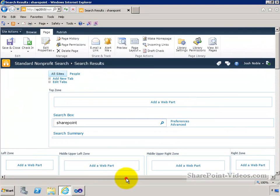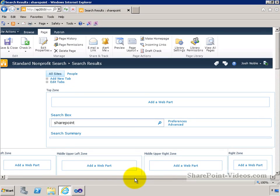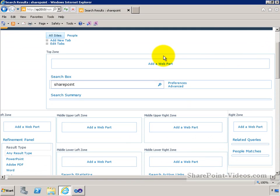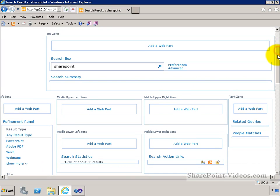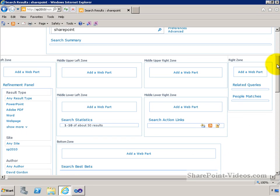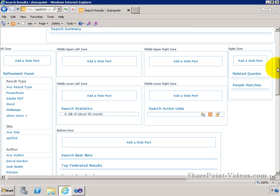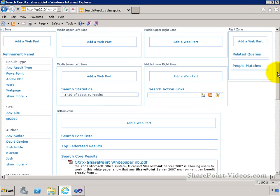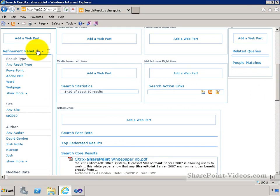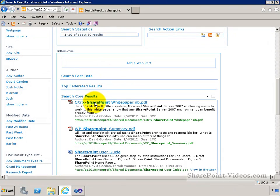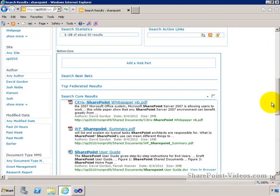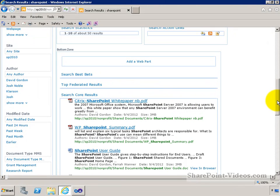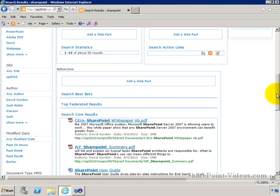So notice that I can check out pages, I can edit web parts within the page. Notice that I can put them in various different zones on the page, and again, these are just building blocks that we're going to build out our search UI and search user experience with. You'll see the refinement web part there on the left and your search core results web part, which is obviously one of the most essential web parts on this page.